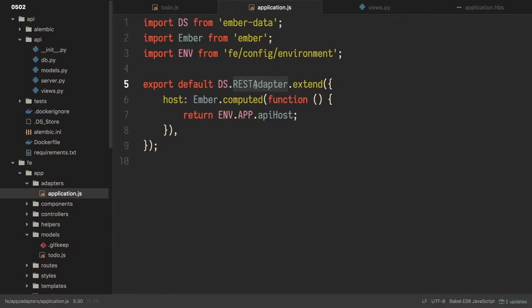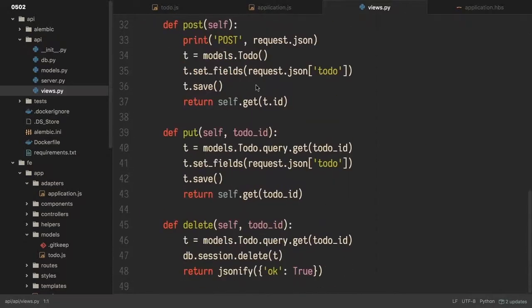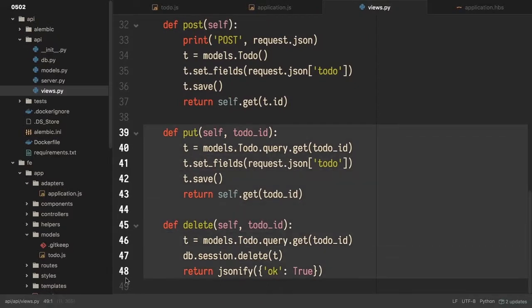Now, in order to support all of this REST adapter's functionality, we've actually had to change our API server some. In the previous video, we only had handlers for get and post methods. And we've actually had to implement the put and delete methods as well. Here they are down at the bottom. I'm not going to get into this too much, because again, you can download this code and take a look at it yourself.